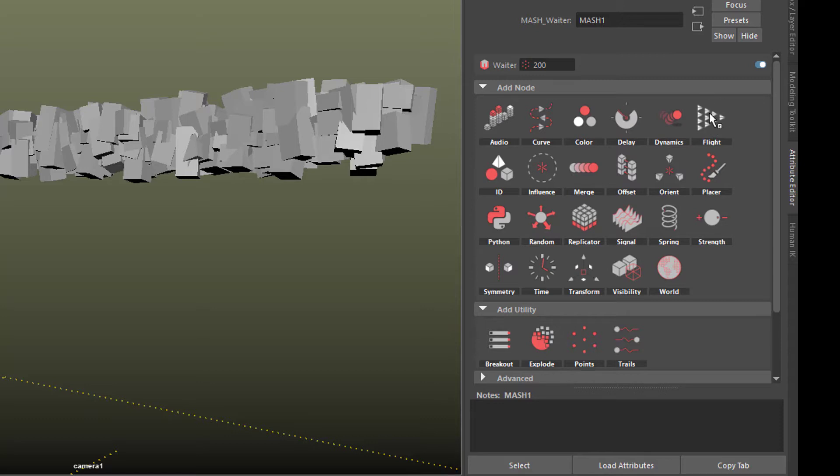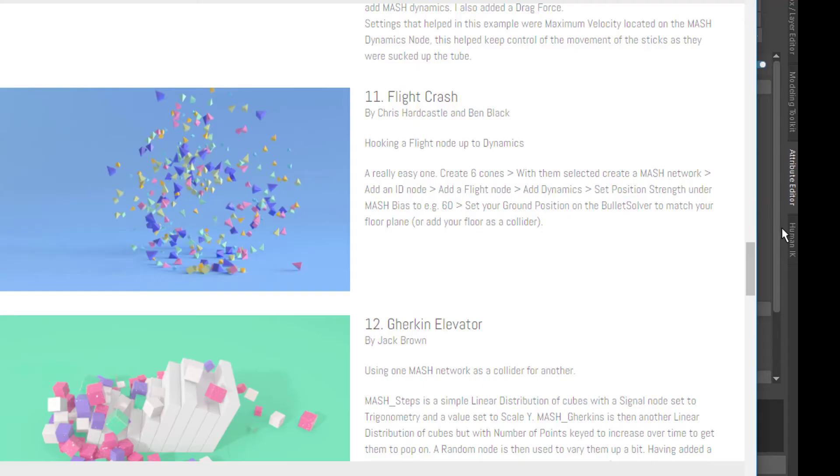So both systems compete. How can we combine them? He said just have a look at the website here, and he pointed me to this page. It's called 11 Flight Crash.